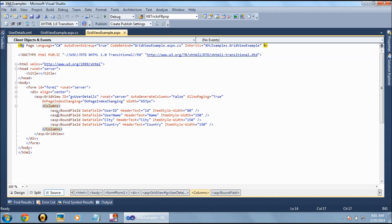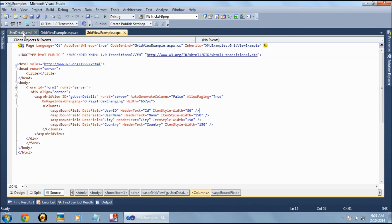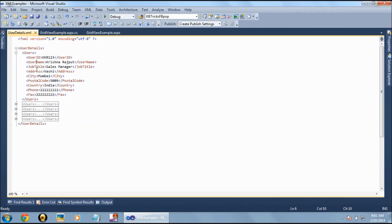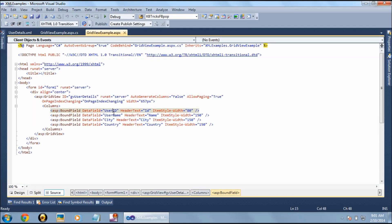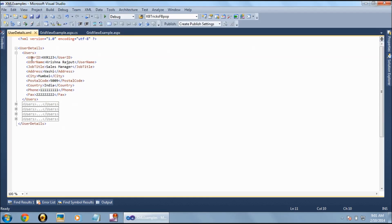You can add additional properties like columns, and bind them using ASP BoundField. In the ASP BoundField you can add all the properties present in the XML file — such as user ID, user name, city, and country. The DataField attribute should exactly match what is in the XML file.